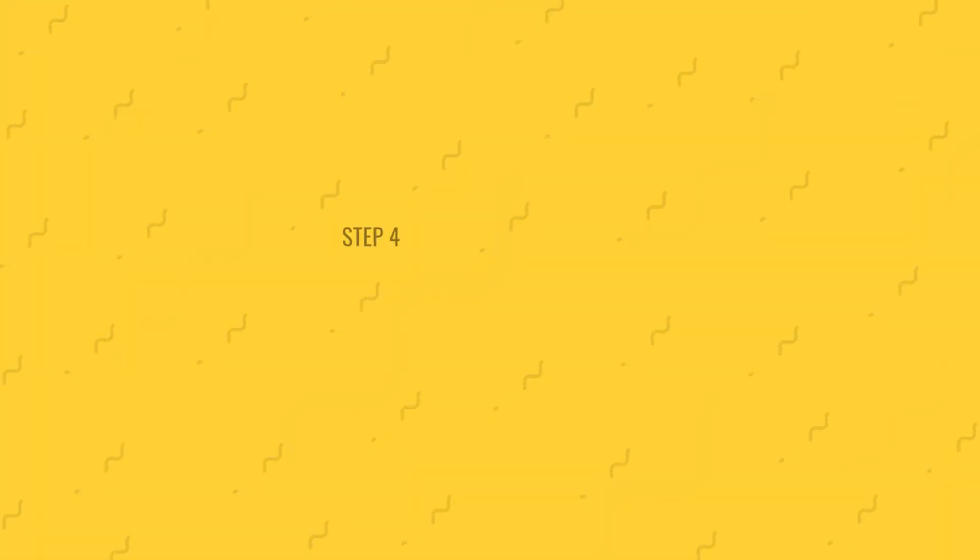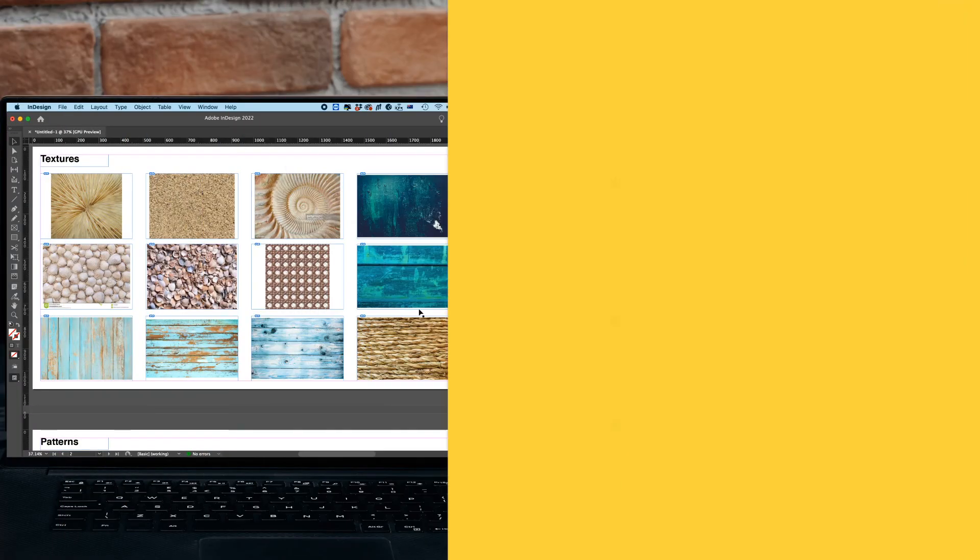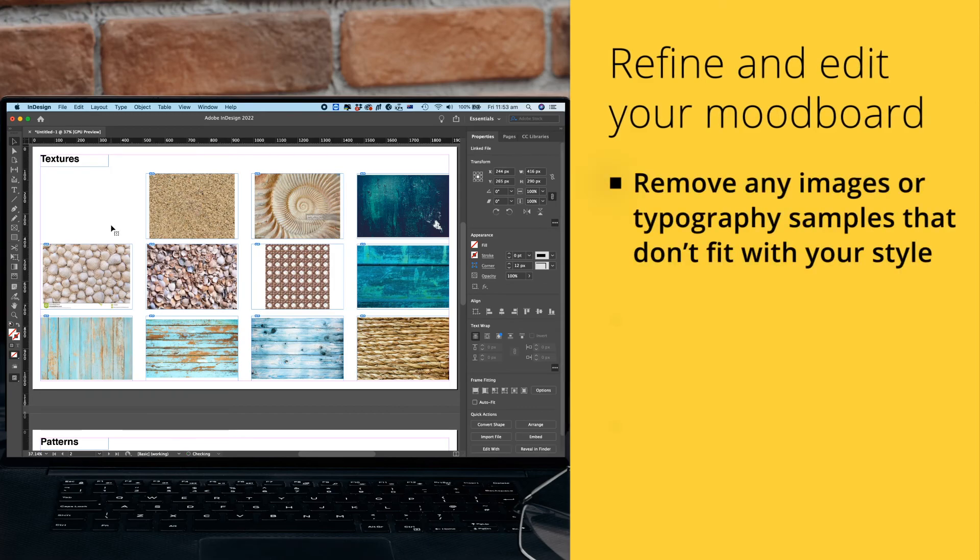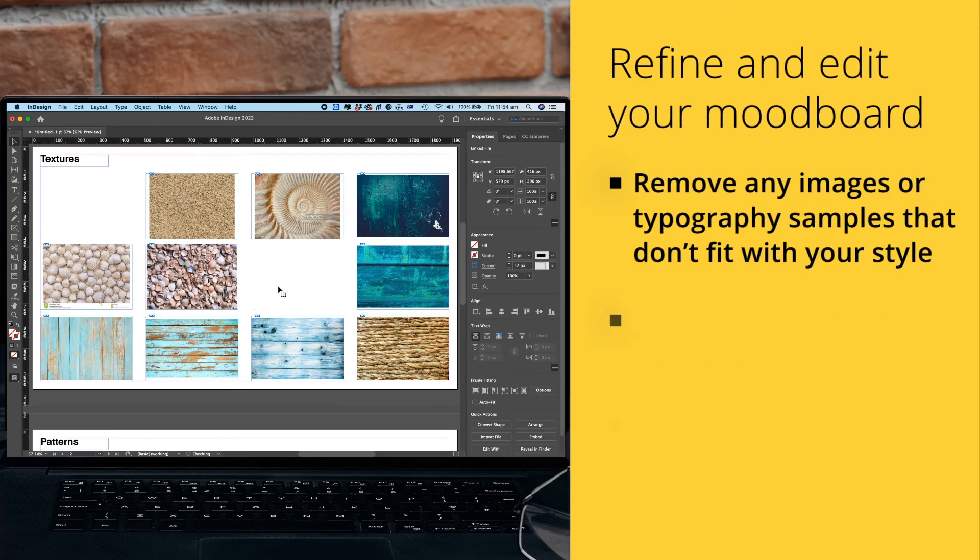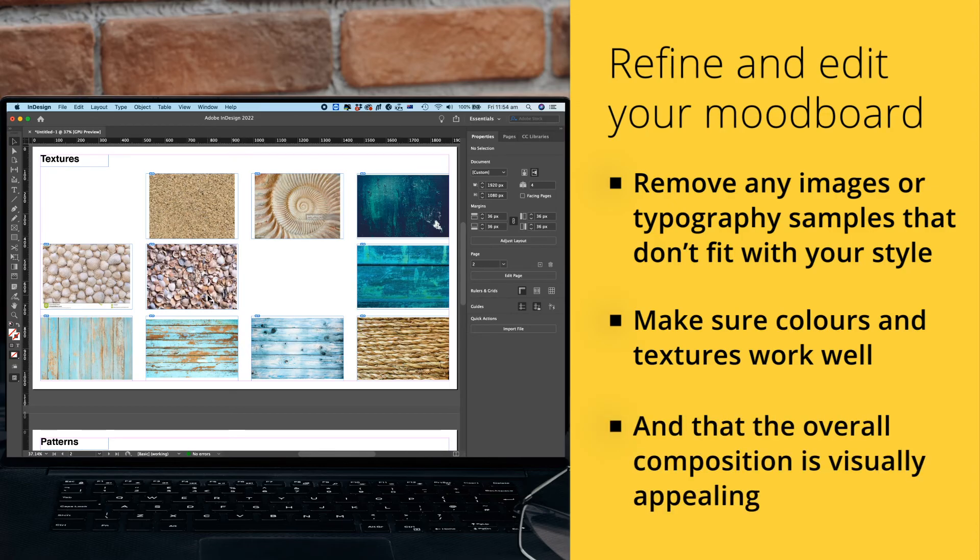Step 4: Refine and edit. Finally, refine and edit your mood board. Remove any images or typography samples that don't fit with the mood and style you've chosen. Make sure the colors and textures work well together and that the overall composition is visually appealing.